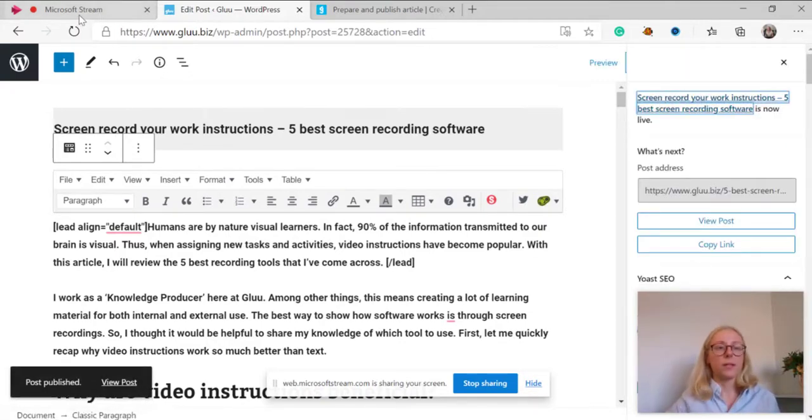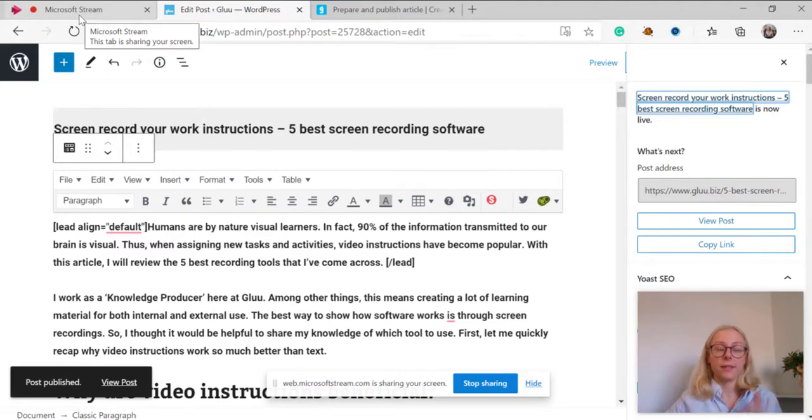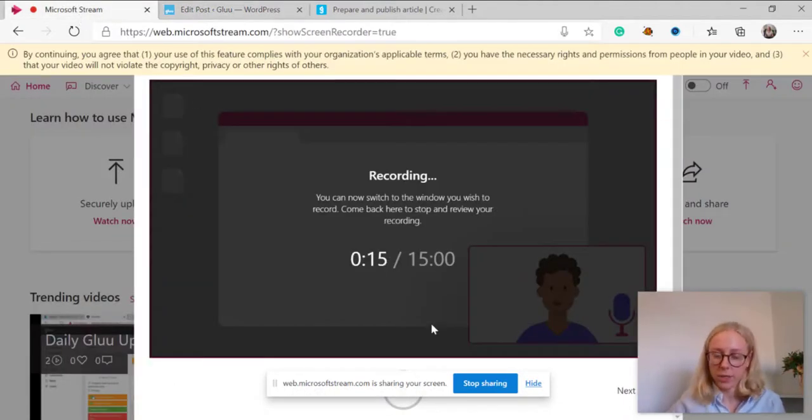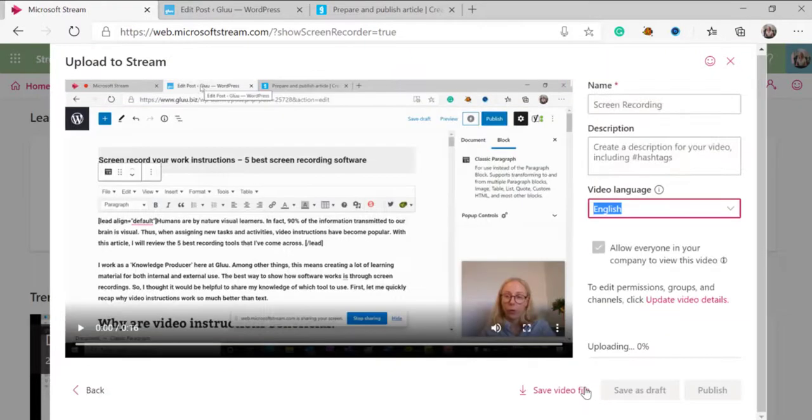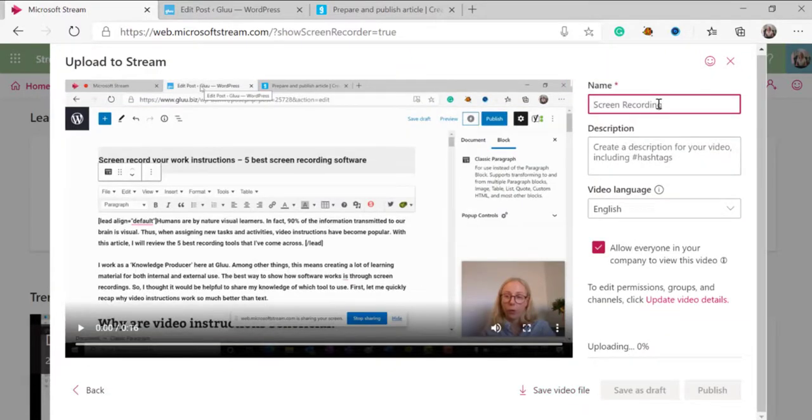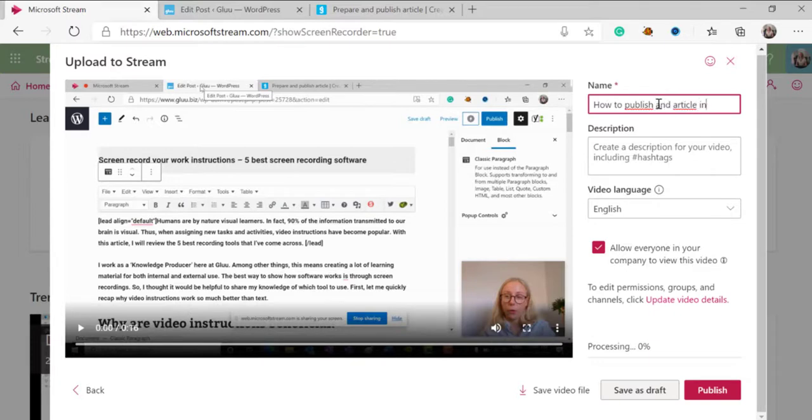Once I feel like the video is ready I go back to stream and press stop sharing. I upload the screen recording, give it a name and publish it.